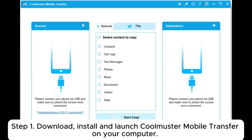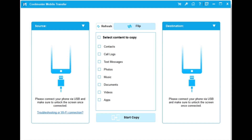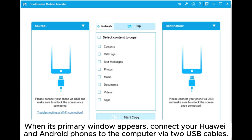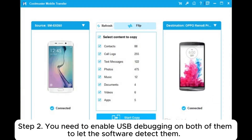Step one: download, install, and launch Coolmuster Mobile Transfer on your computer. When its primary window appears, connect your Huawei and Android phones to the computer via two USB cables.